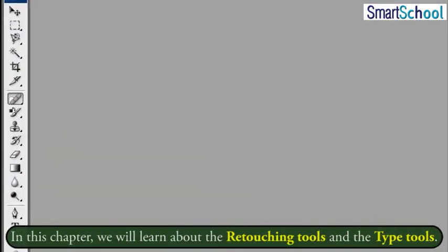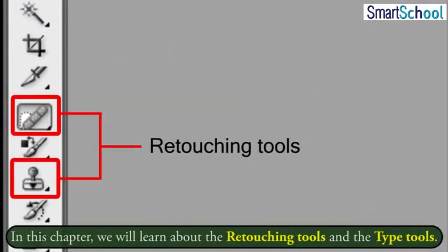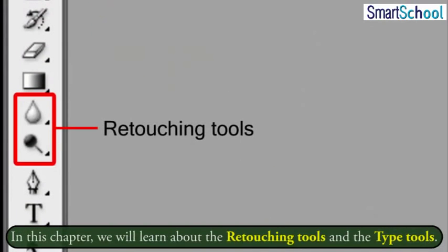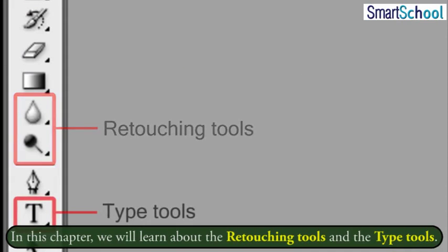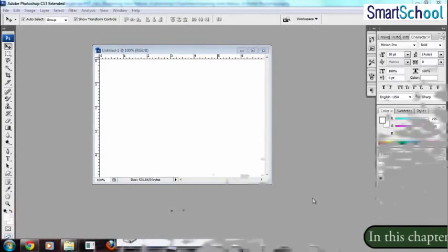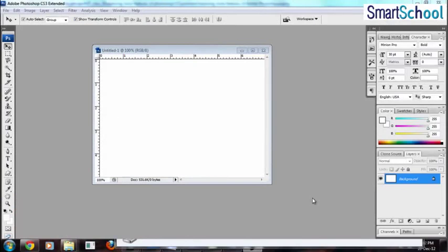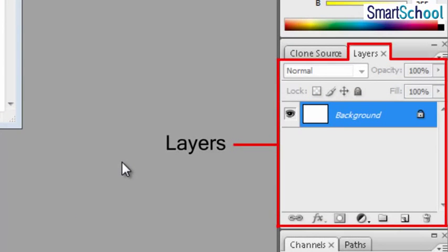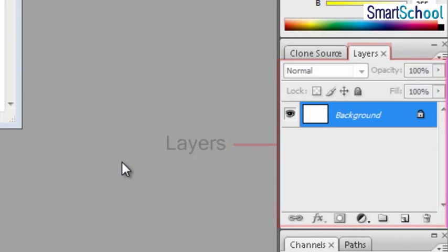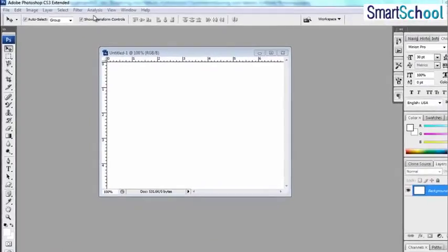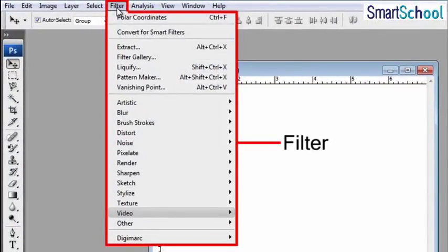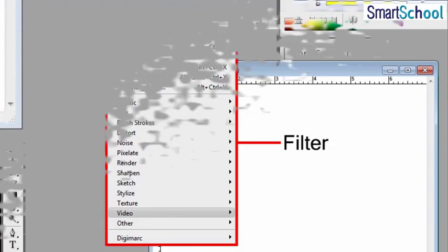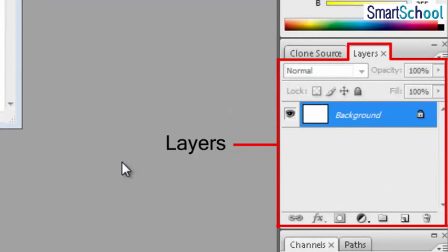In this chapter, we will learn about the retouching tools and the type tools. We will also learn about two interesting and powerful features of Photoshop — that is, layers and filters. Layers let us organize our work, while filters let us enhance the look of an image by adding various effects.